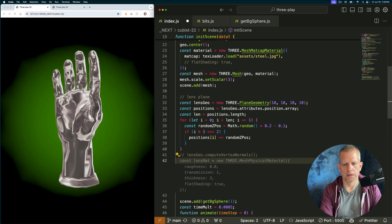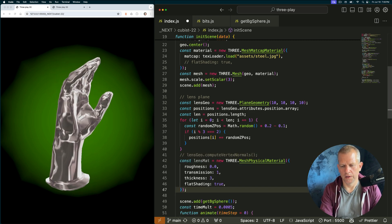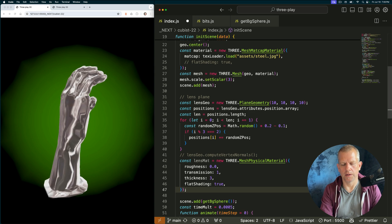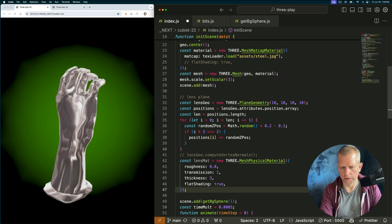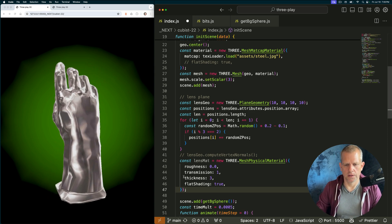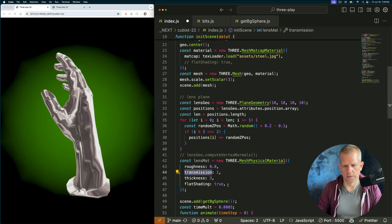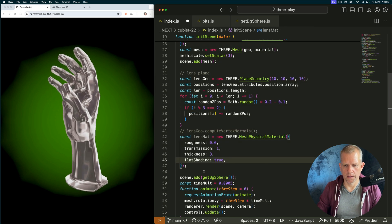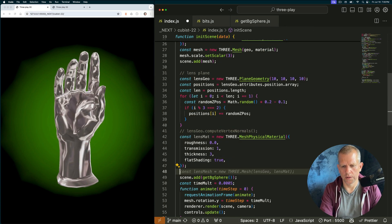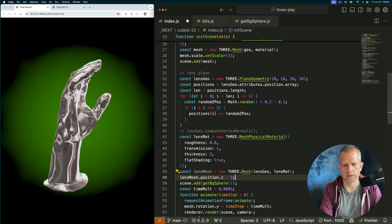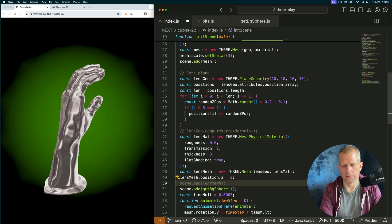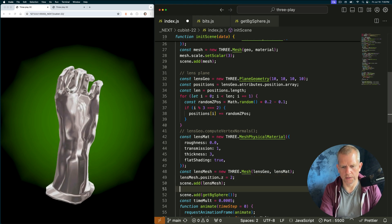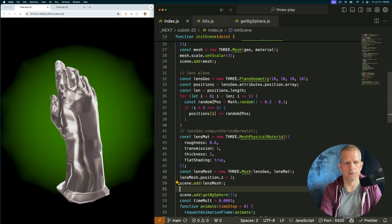Now I want to create a lens material. Just a mesh physical material that has no roughness and kind of thickness. And fully transmissive. Flat shading we'll get to in a second. Now I want to create a mesh. And add it to the scene. Actually move it toward the camera a little bit. Then add it to the scene. Like that. Let's see what happens.